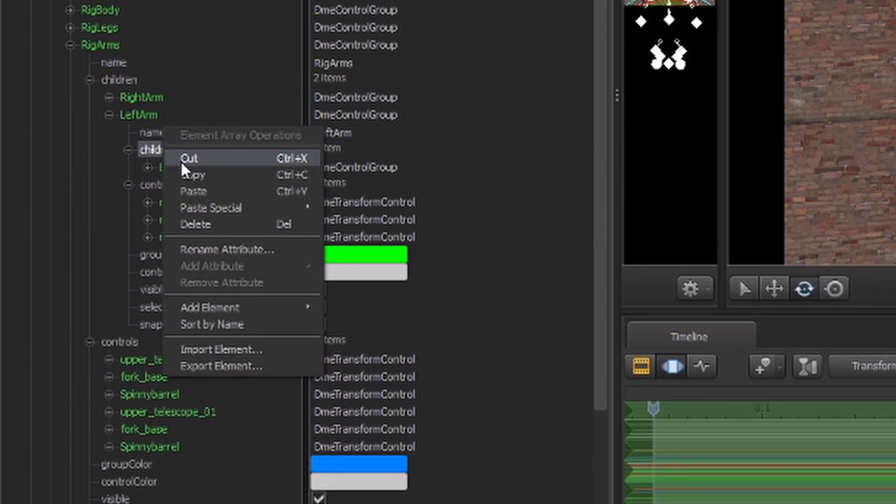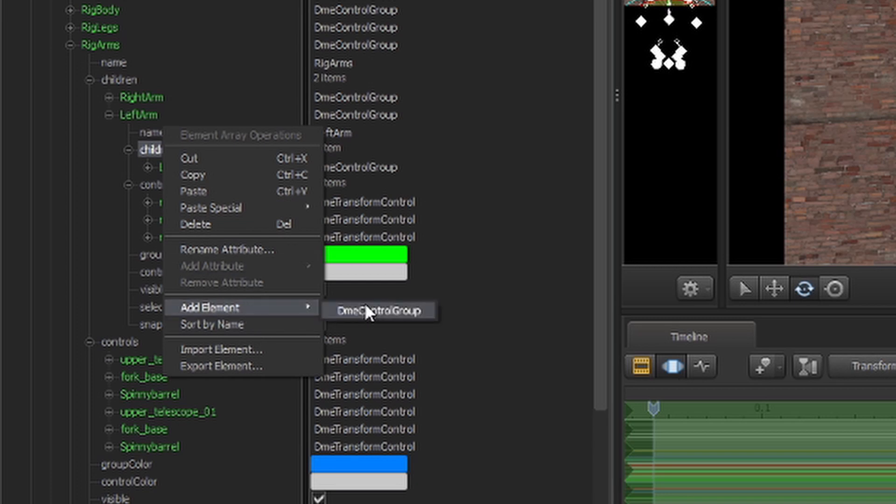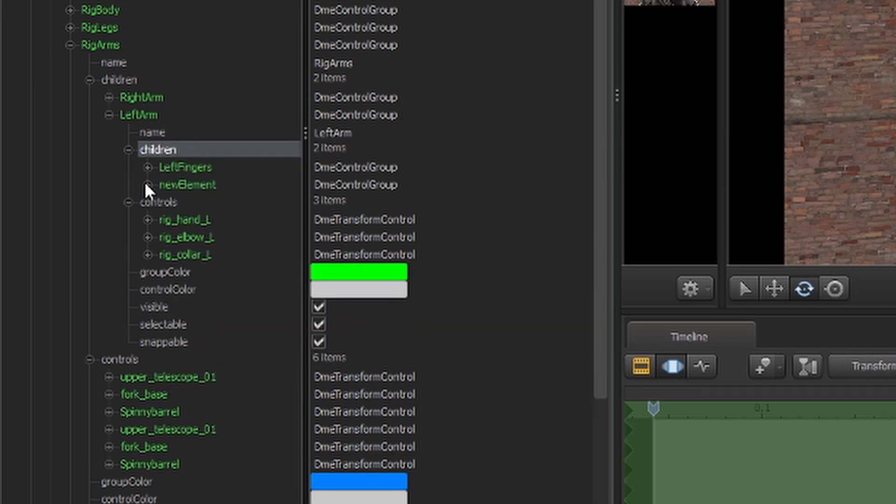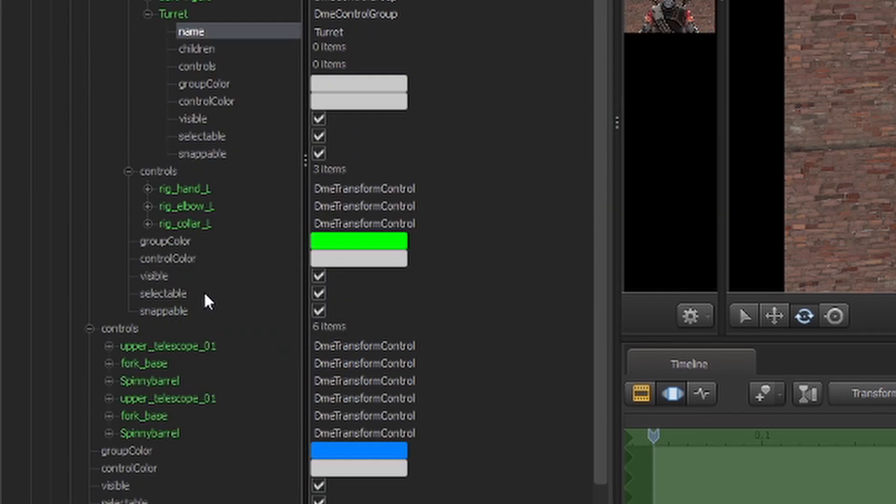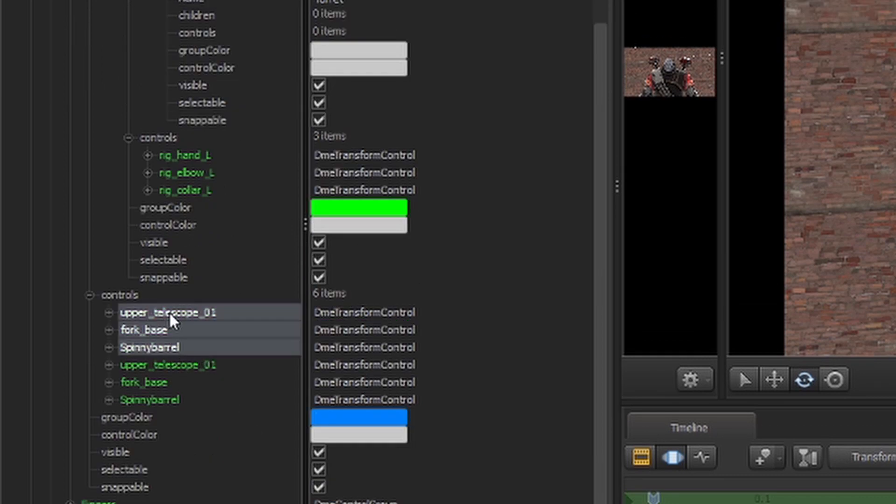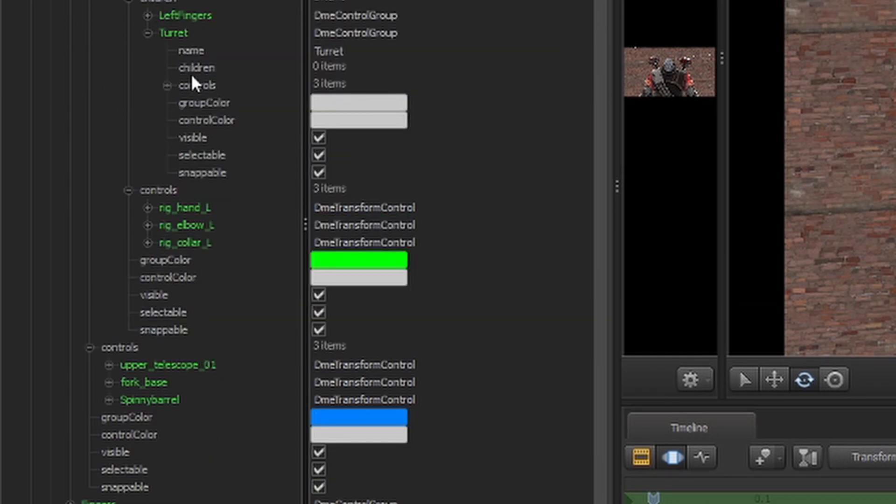We'll come over to children, add element, new group, and we're going to name it turret. And then we're going to grab these three and move them into that section for controls.